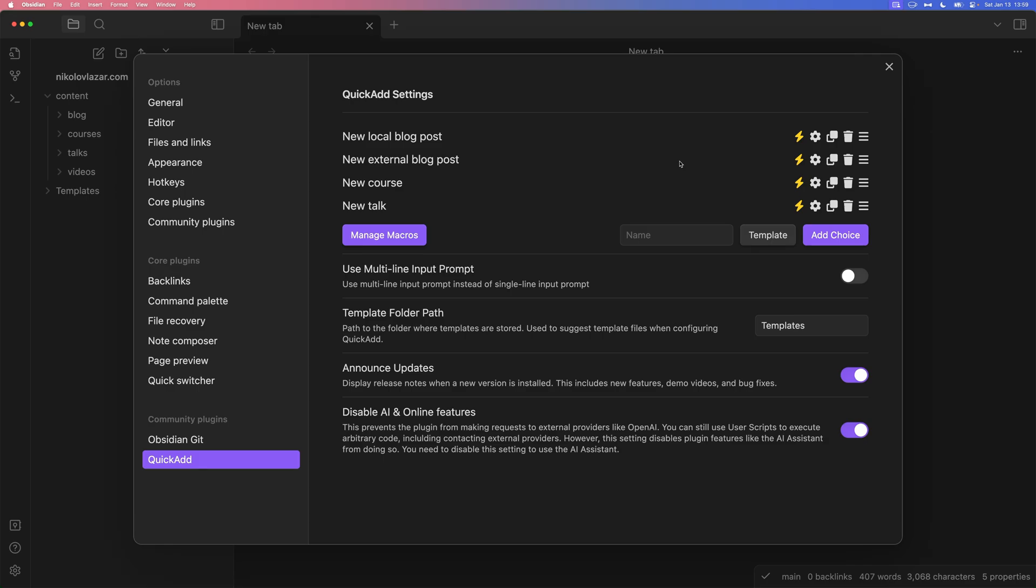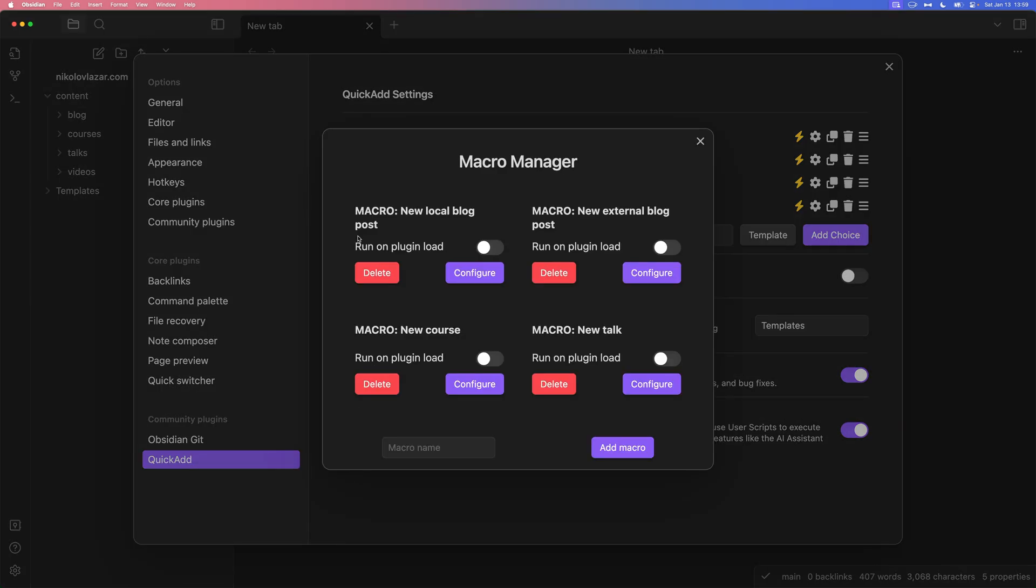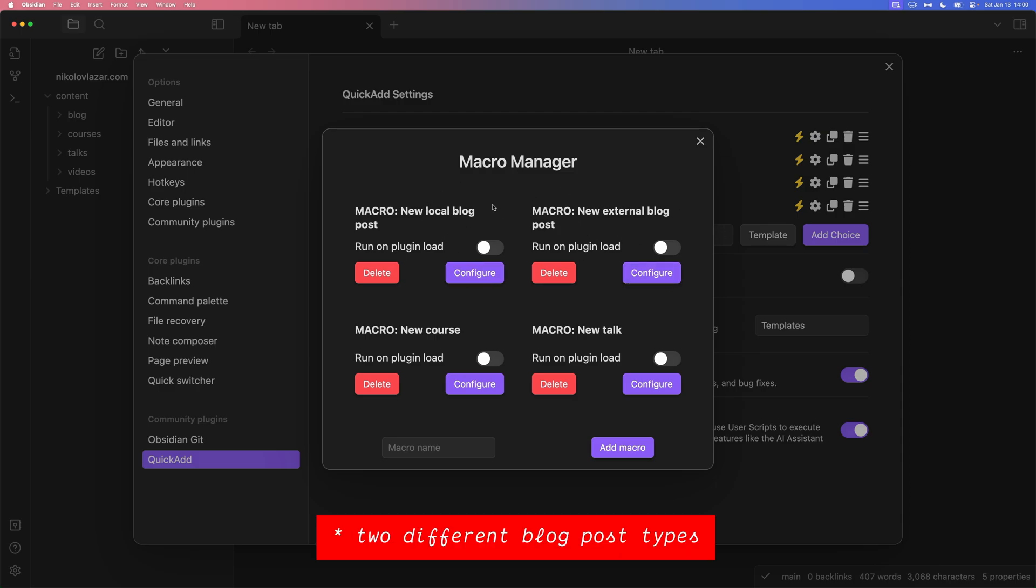Choices trigger macros. And macros are a chain of commands that can be reused. If I click on Manage Macros, you're going to see that I have four macros. Never mind the UI. It is a little unintuitive at the beginning, but you get used to it real quick. So, here are the four macros that I have. One for the local blog posts, one for the external blog posts, one for the course and one for the talk. As you can see, pretty much a macro for each of the content collections that I have. Except for the blog, I have two, because I have two different blog posts.